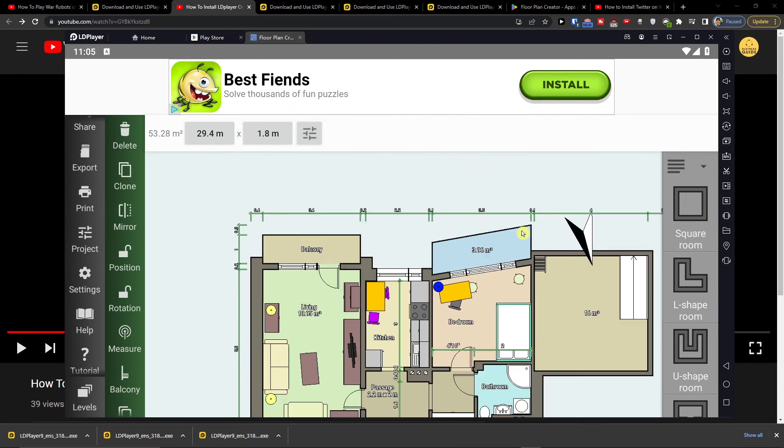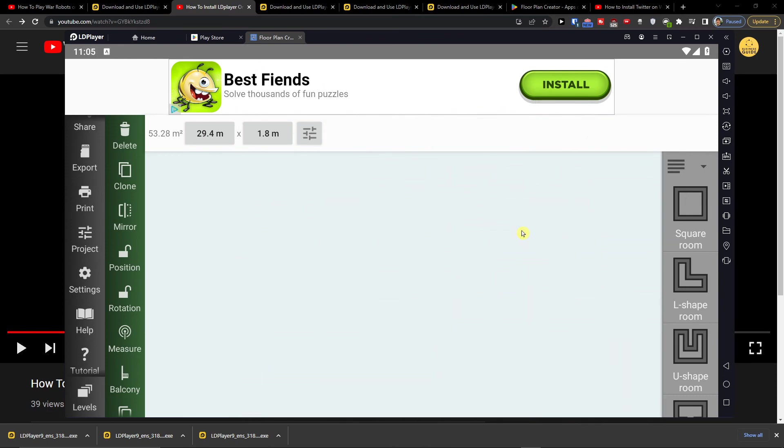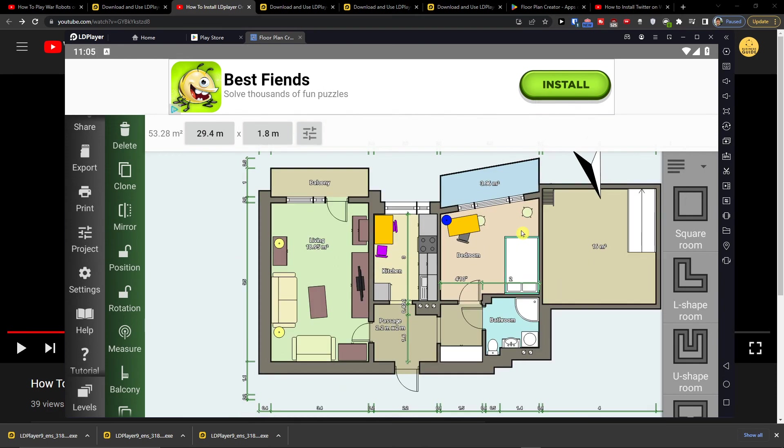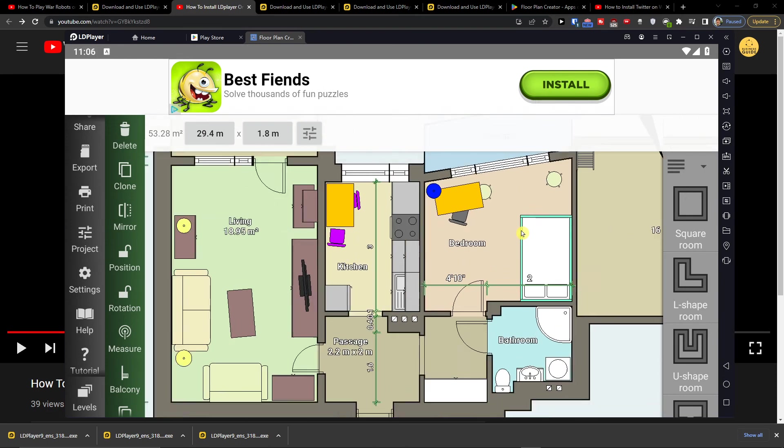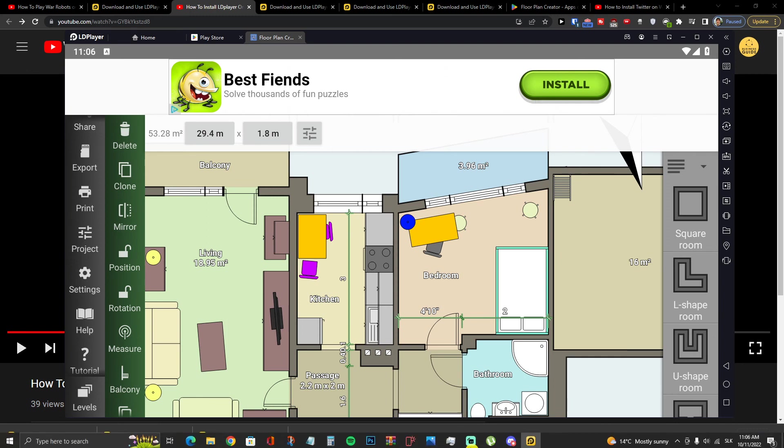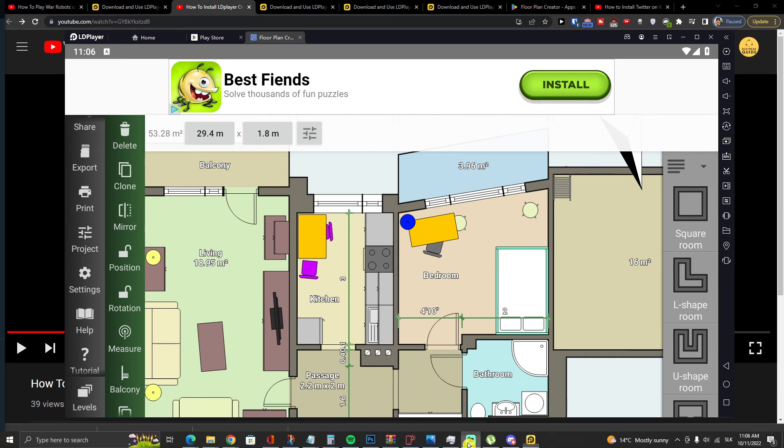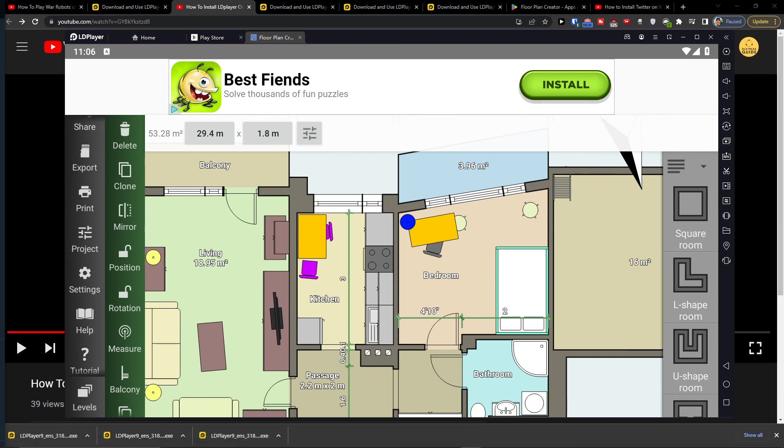So that's how you're going to do it. To actually zoom in you need to press Ctrl and just scroll. But that's how you can get Floor Plan Creator on your PC. So have a great day guys and goodbye. See ya!